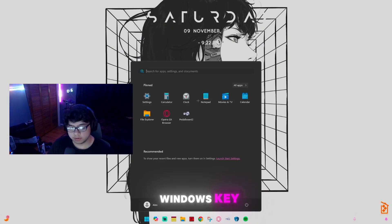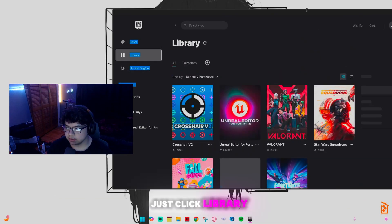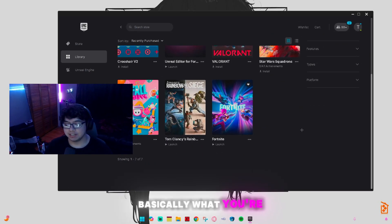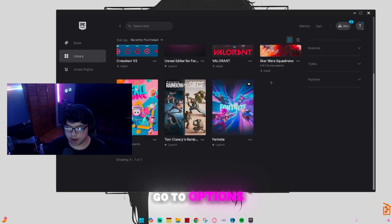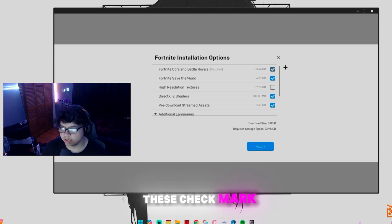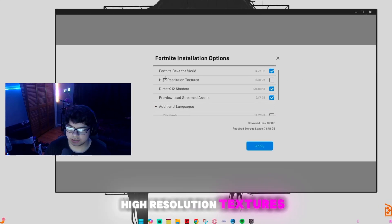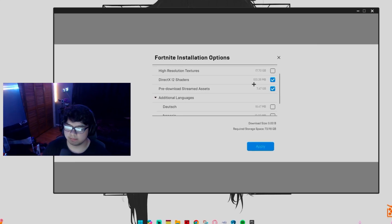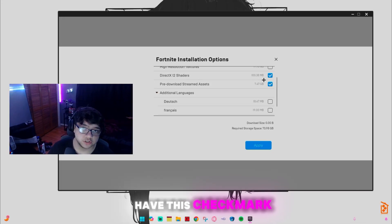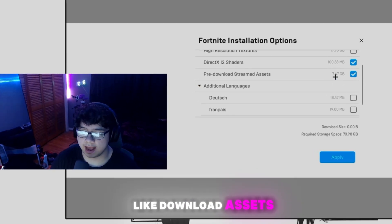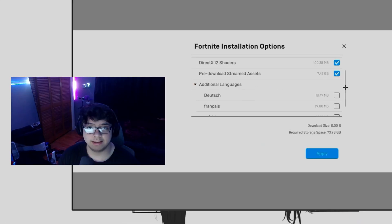The first thing we're going to do is click on your Windows key and open up Epic Games. Click on Library, then click the three dots on Fortnite and go to Options. Make sure you have the correct items checked: Fortnite Save the World is optional, high resolution textures should be unchecked, DirectX 12 shaders should be unchecked, and pre-download stream assets should be checked — this prevents downloading assets while gaming, which can increase ping. Click Apply when done.